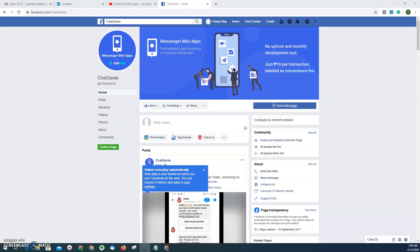Messenger mini apps allows businesses to provide frictionless checkout experience to their customers. So if you're familiar with Lazada and Shopee, it's basically the same checkout experience but you're doing it inside messenger. For businesses it's free, meaning no upfront and monthly development costs. We just charge 10 pesos for each successful transaction and we're labeling it as convenience fee.